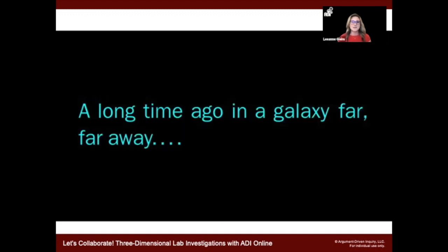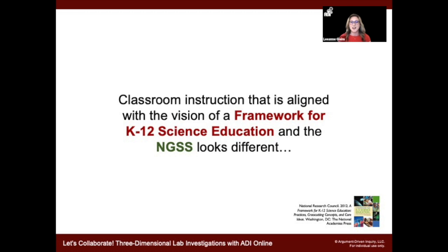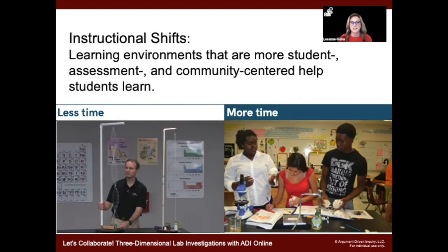I want to take us back to about a month and a half ago when we were still in the classroom. A lot of us were focused on some of the shifts that have been going on in science education for quite a while since the framework for K-12 science education came out. Now we have NGSS and a variety of state standards guiding some of the things we were initially trying to do. I want to set the stage here with some of the instructional shifts that are called for in these documents.